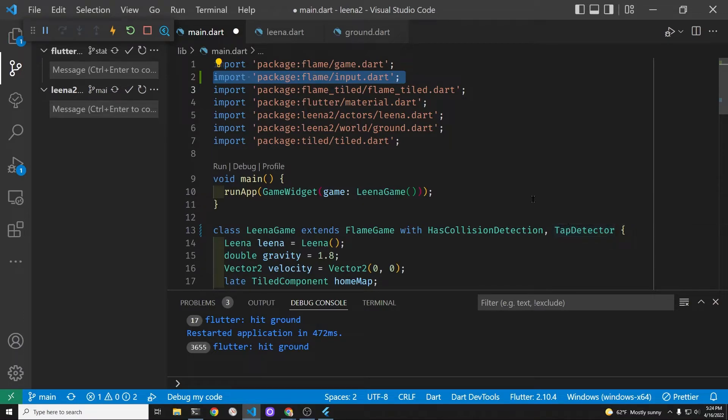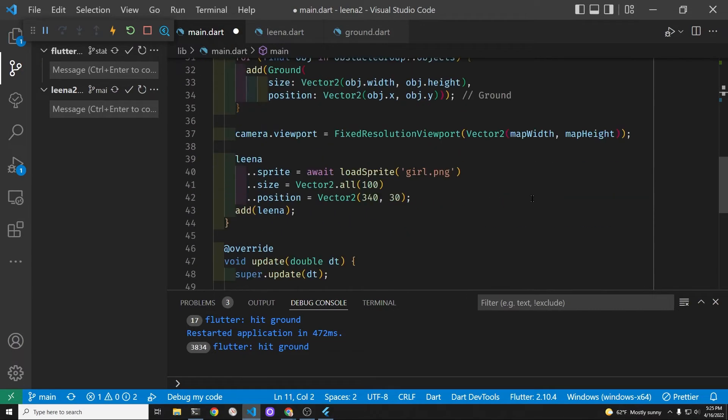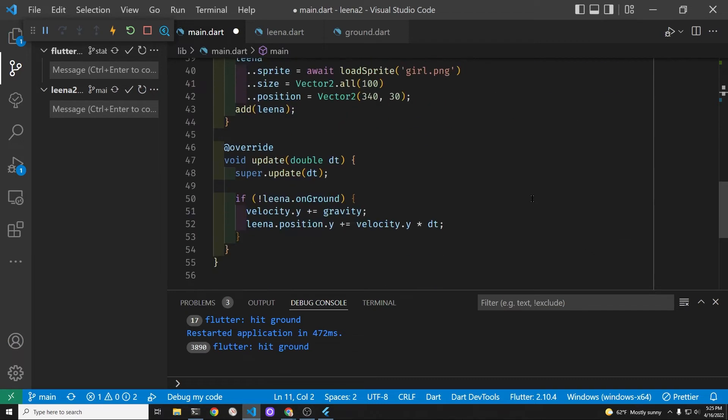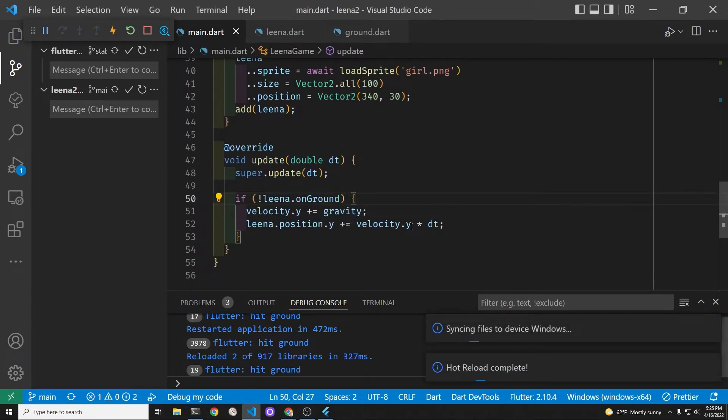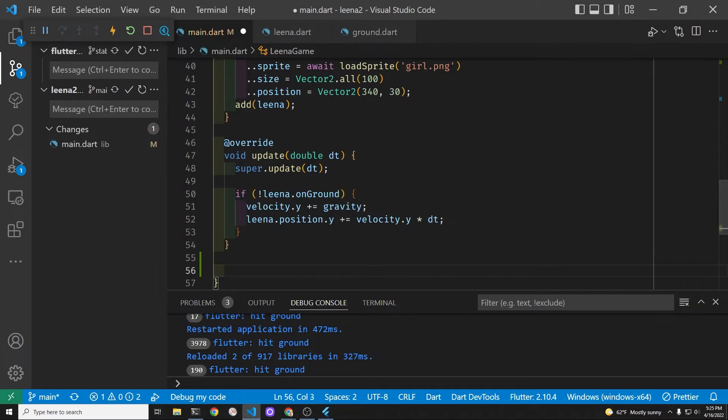We need some type of tap detection system to control the movement whether it's left or right. We could use a virtual joystick but it's often easier just to see what's going on if you just tap the left and right hand side of the screen.